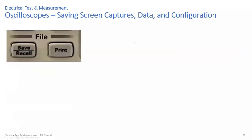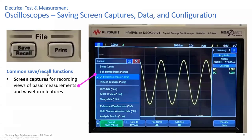Let's finish with saving screen captures, data, and configuration on oscilloscopes. Most modern oscilloscopes support this. In lab, you will be required to take screen captures. You press the Save/Recall button, go to format, and select bitmap. Put a USB stick into the USB port of the scope and record a color bitmap. Other formats are also available.